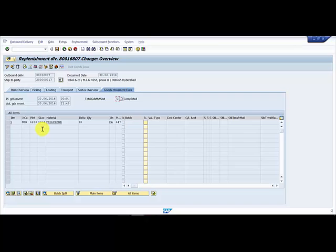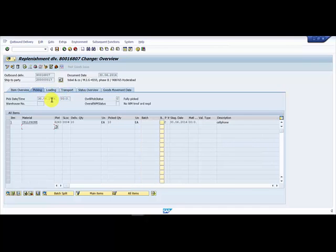Once we reverse the goods movement, the expectation from the system is that this goods movement should be back to the A status, because the goods issue would be as good as if no goods issue was done for this document. So now the post goods issue should be enabled.